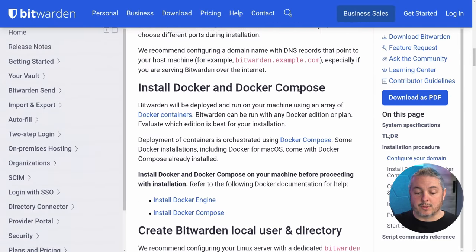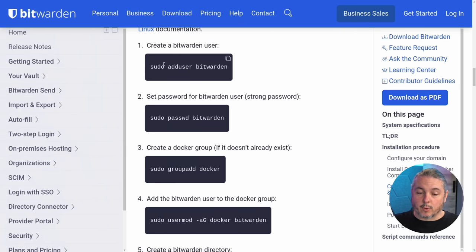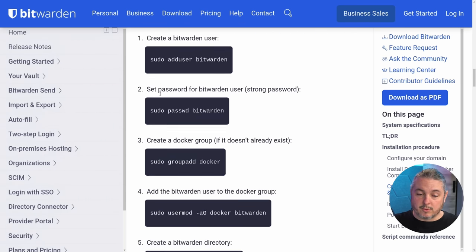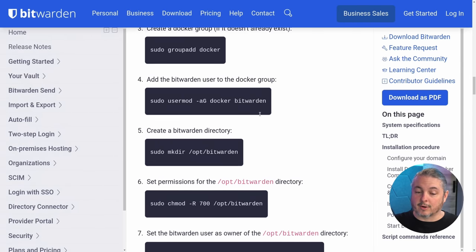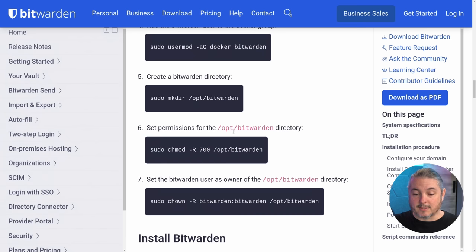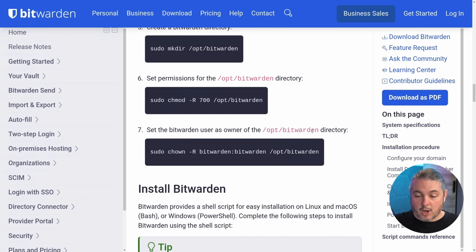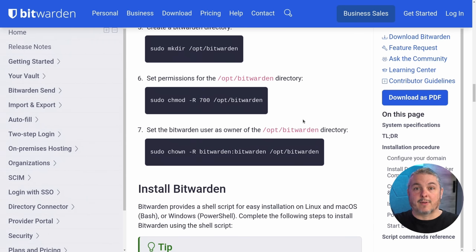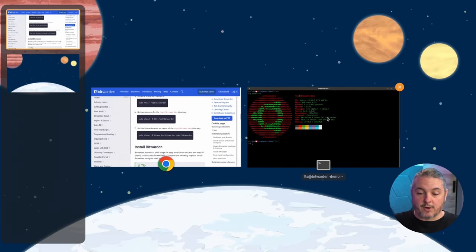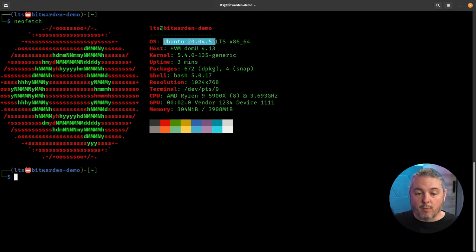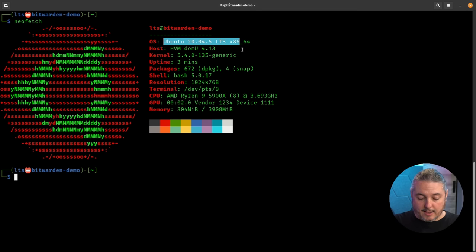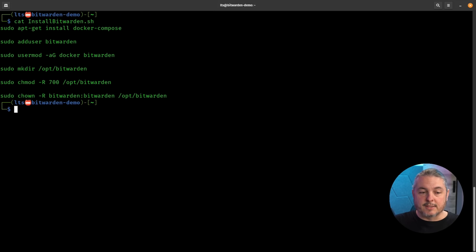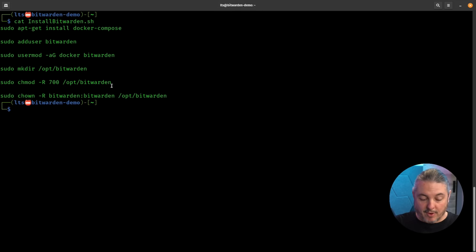Jumping right to the commands, we're going to go quickly through steps 1 through 7: create Bitwarden user, set password, create Docker group, add Bitwarden to the Docker group, create Bitwarden directory, set permissions, and set the Bitwarden user as owner of that directory. Each command has a copy option, so I've copied them all into a single script. I'm using Ubuntu 20.04 LTS — a template I already had set up. We're just going to run the install_bitwarden.sh script I created from all the commands right from the Bitwarden guide.